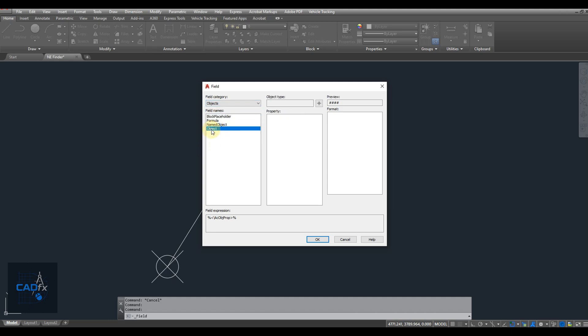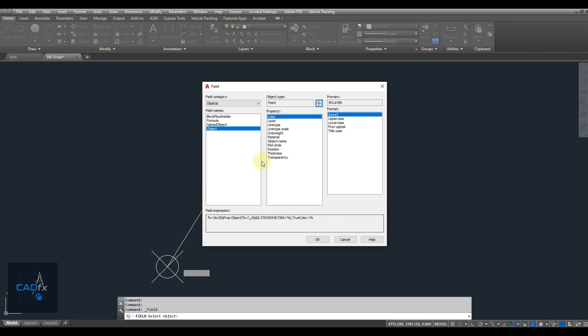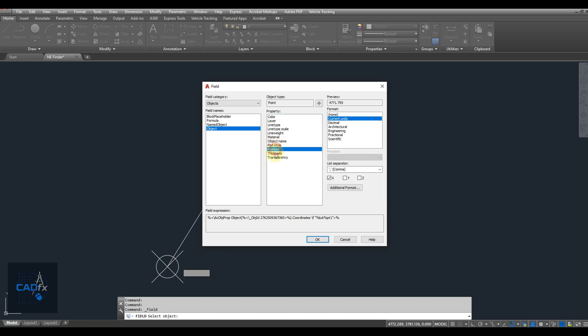Click the Select Object button and choose the point you created earlier. Under Property, select Position. Finally, choose your preferred unit format and coordinate separator.